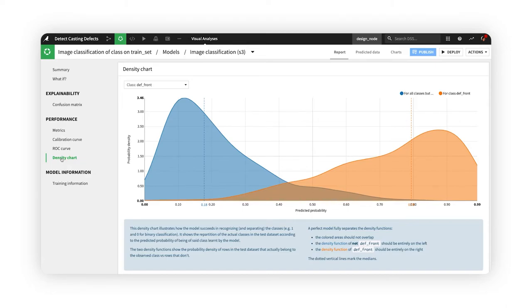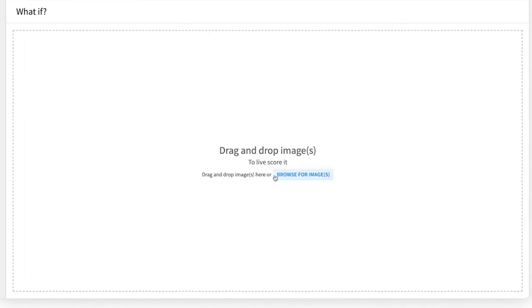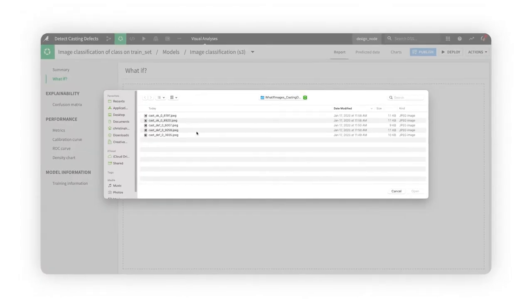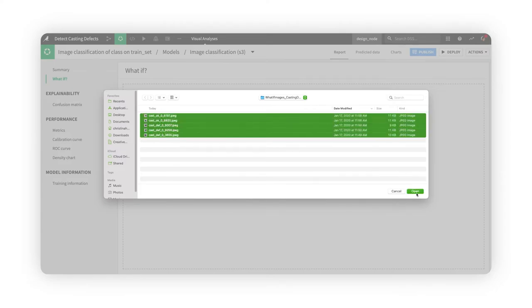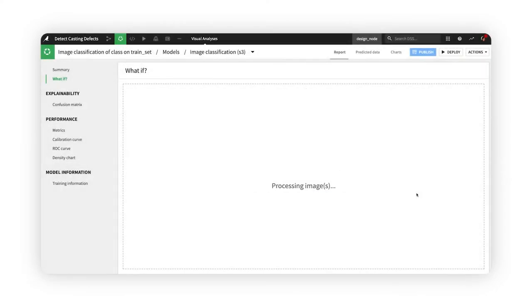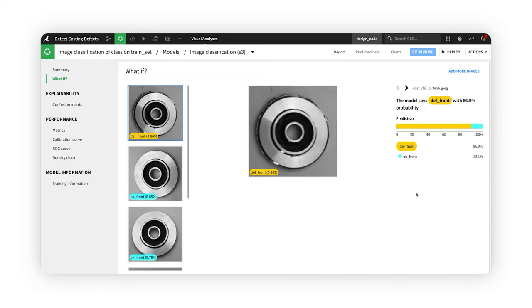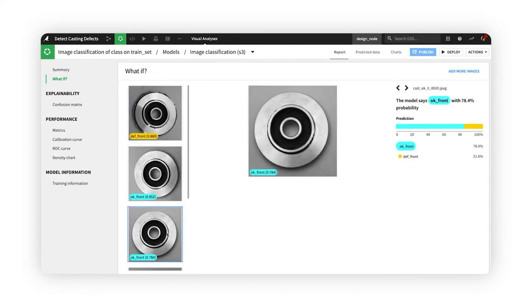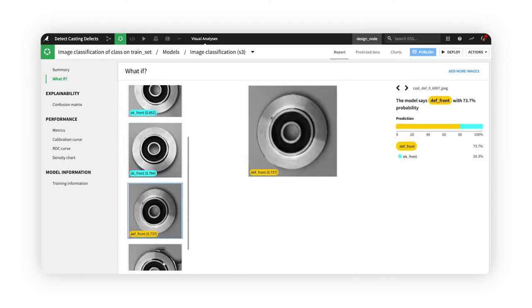You can even do interactive what-if analysis to see what the model will predict for a specific image or group of images. For example, in this folder, I have a handful of images, some with defects and some without. When I drag and drop them into this tool, they are live-scored by the model. Happily, our model correctly identified all the ones with defects out of this bunch.